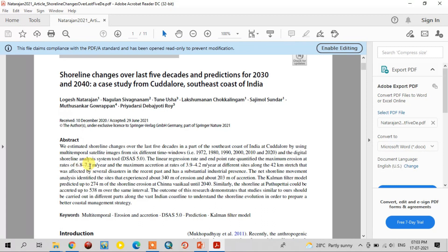The maximum erosion is 6.8 meters per year in linear regression rate analysis, and 7.2 meters per year in end-point rate analysis. The maximum accretion based on linear regression is 3.9 meters per year, and based on end-point rate is 4.2 meters per year.